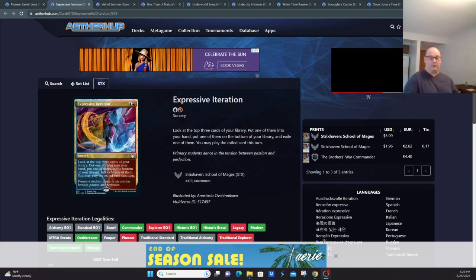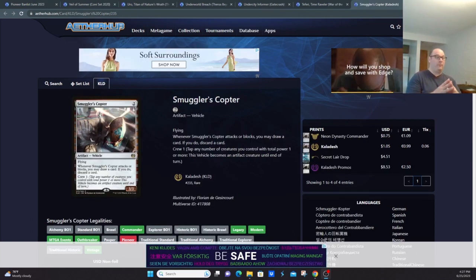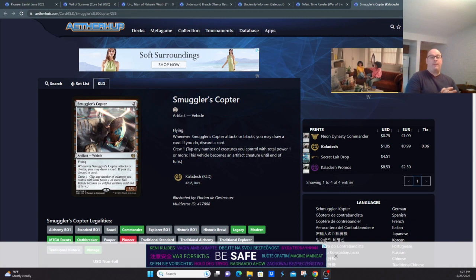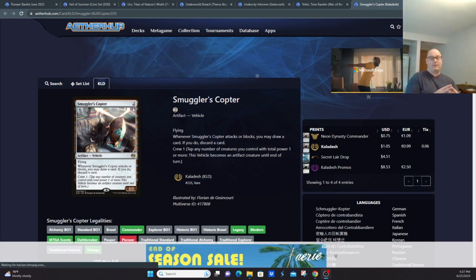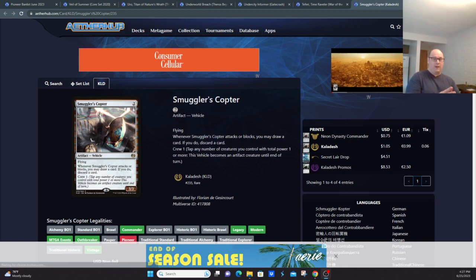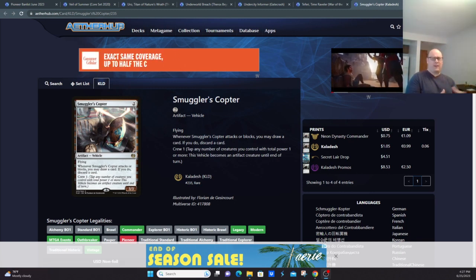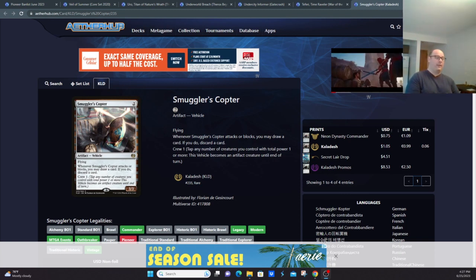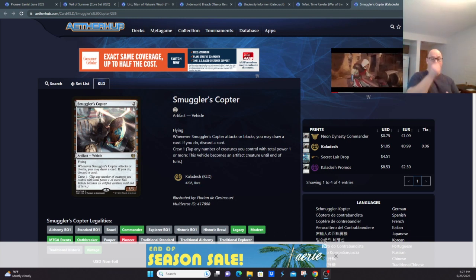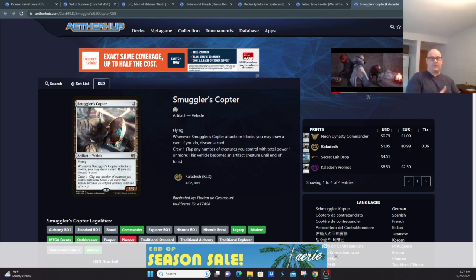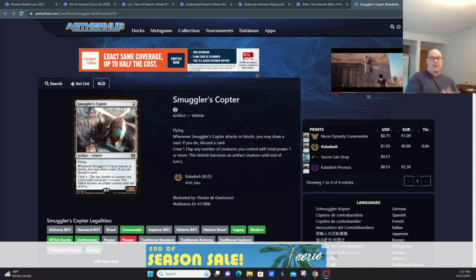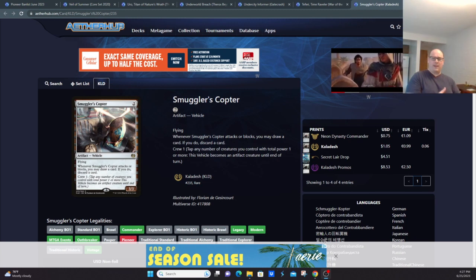Speaking of cards that are currently banned that maybe should be reconsidered, Smuggler's Copter. This was a card that was ubiquitous throughout all of the aggro decks of the format and some of the midrange decks to a certain degree. Much like a card like Reckoner Bankbuster, this adds a good amount of consistency to a deck. You see Reckoner Bankbuster in a lot of the midrange decks, sometimes out of Dimir Rogues, out of Rakdos Midrange, sometimes out of Gruul Vehicles.